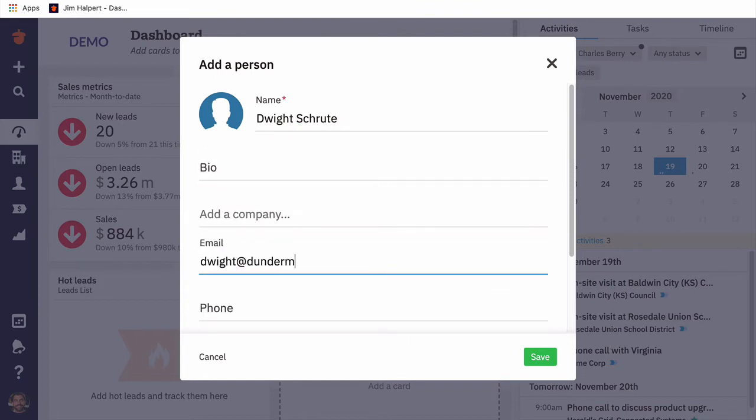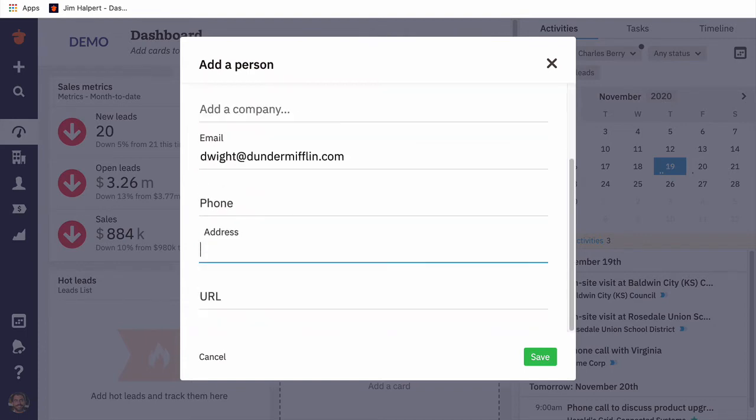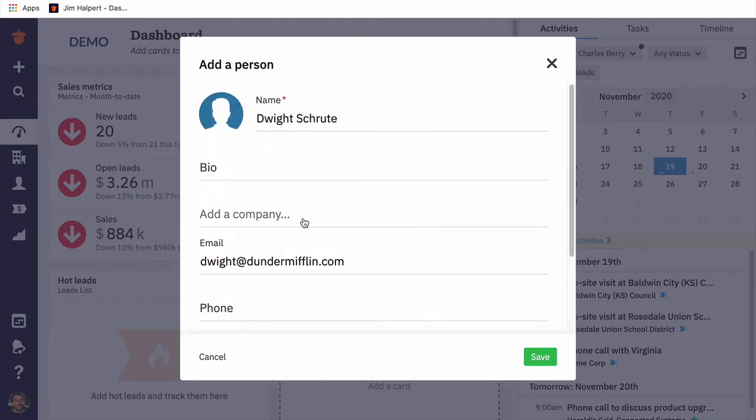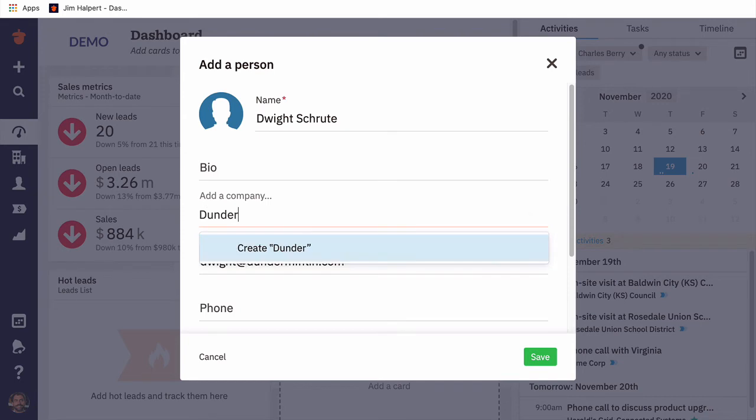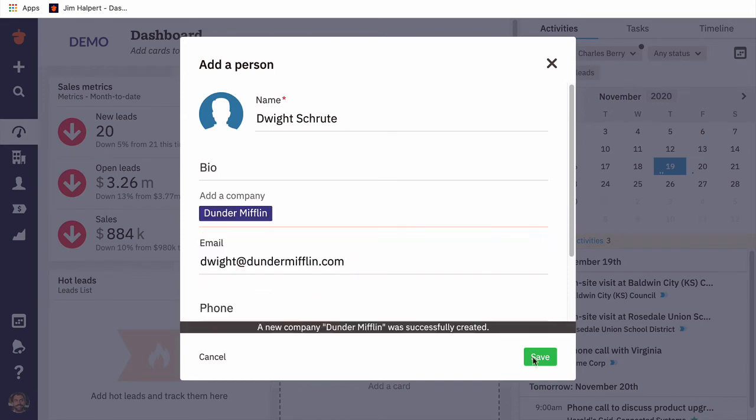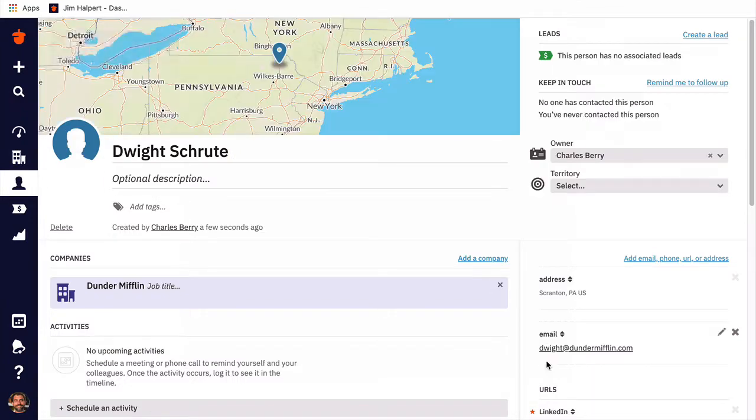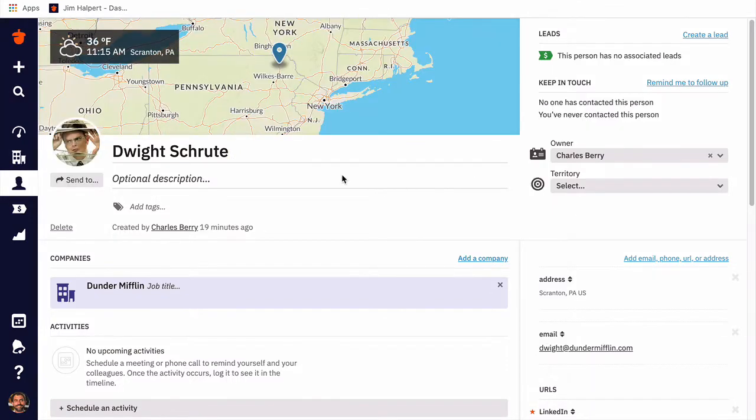We'll fill in any information we already have for Dwight, such as his name, his email, and other contact information. If we already know the company that Dwight works for, we can create a company page at the same time by adding a company name. Then click Save, and Nutshell will drop us on Dwight's new person page.